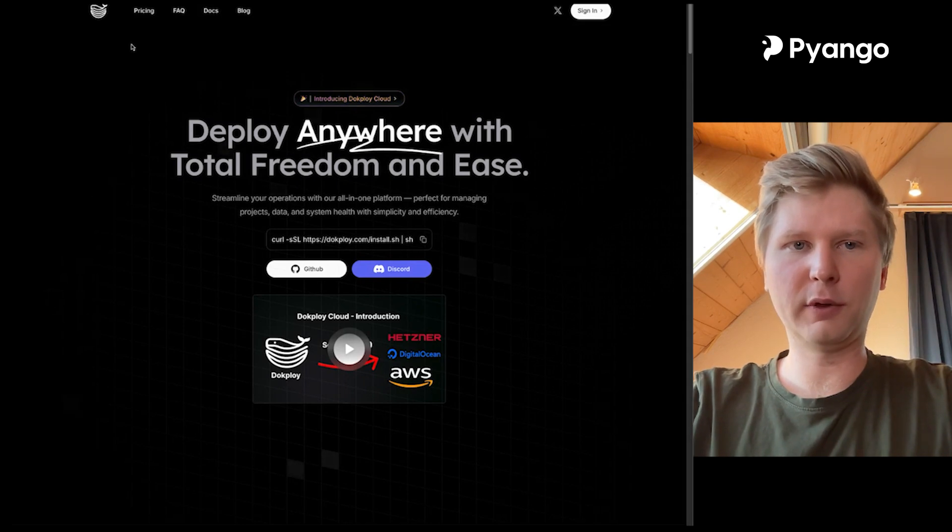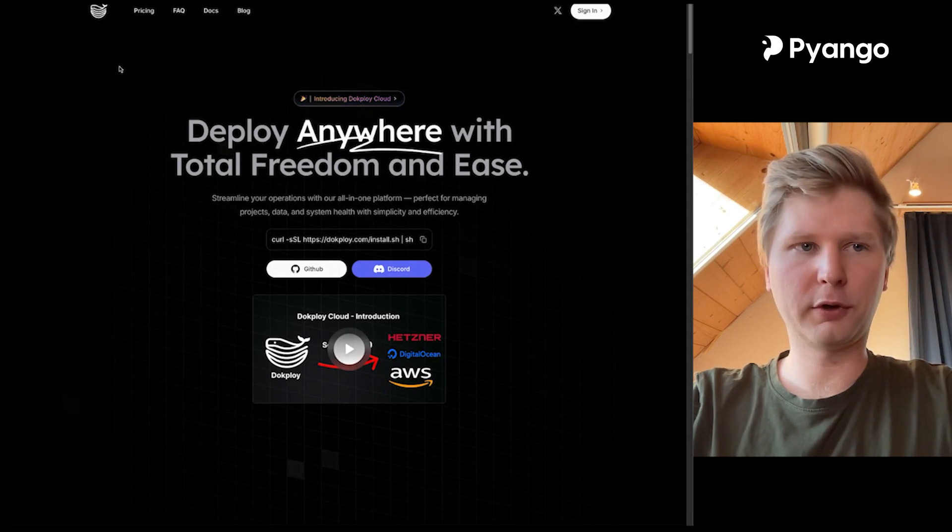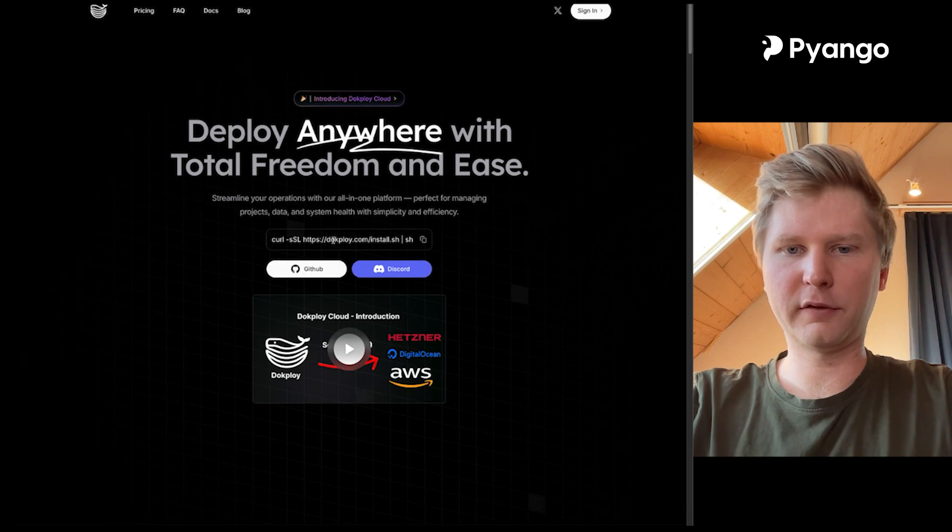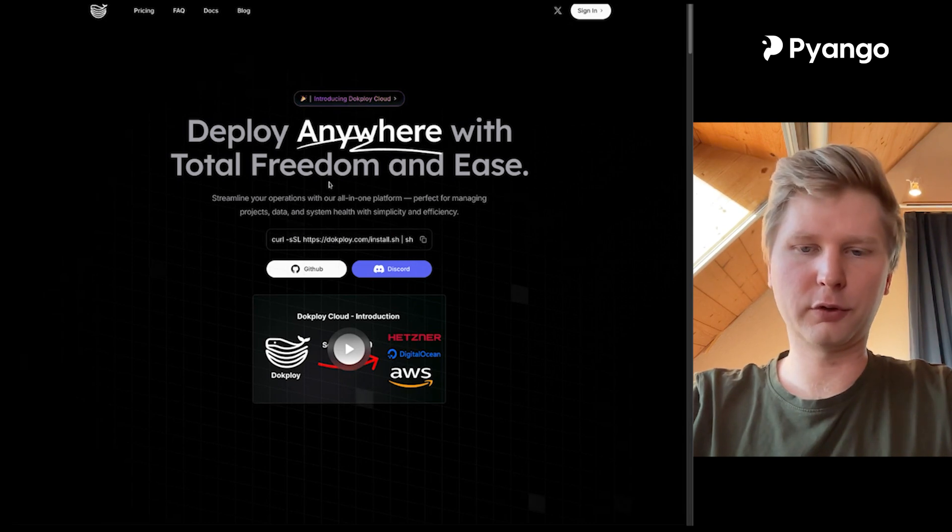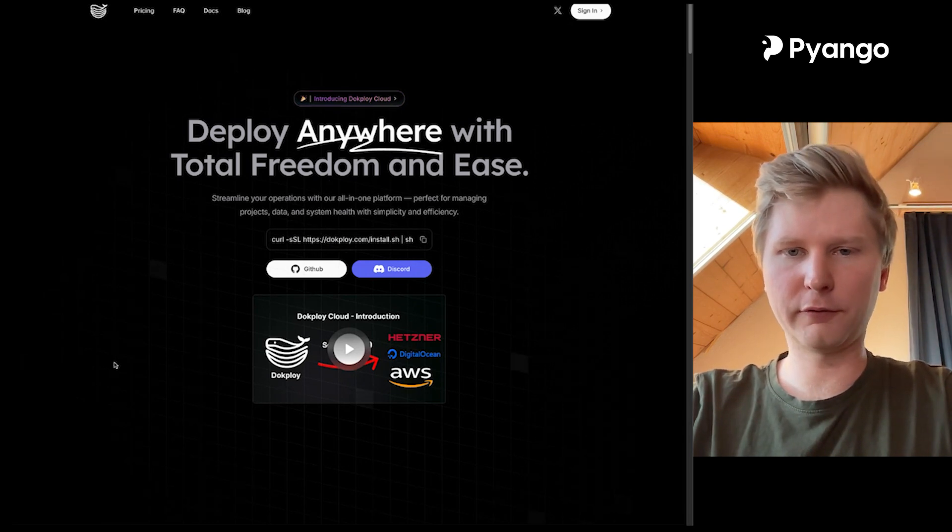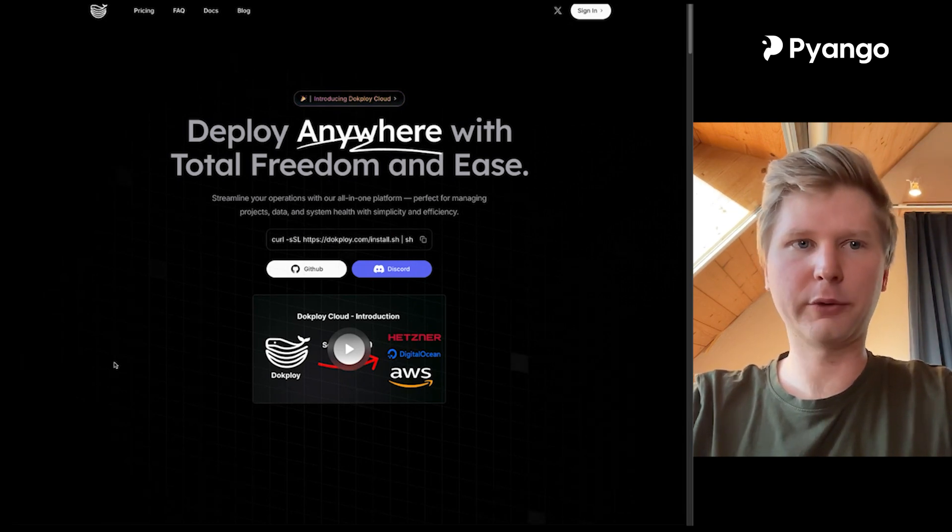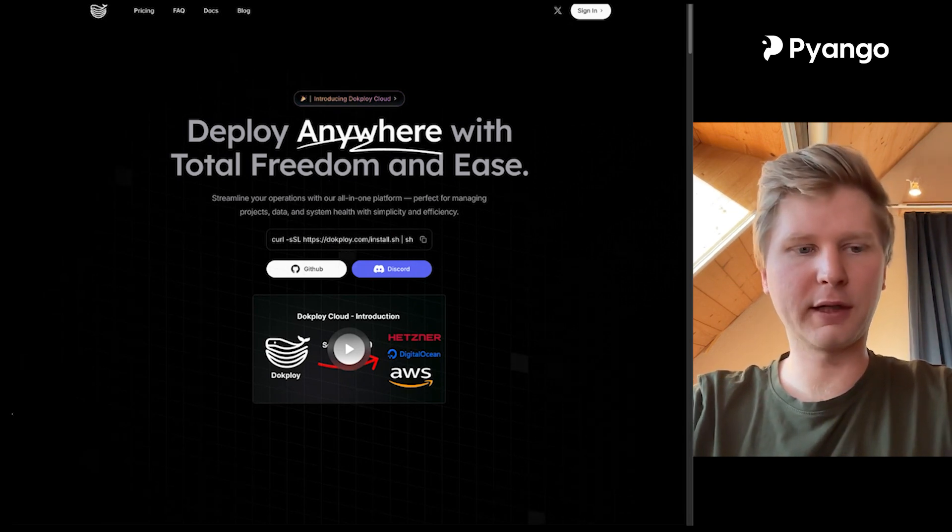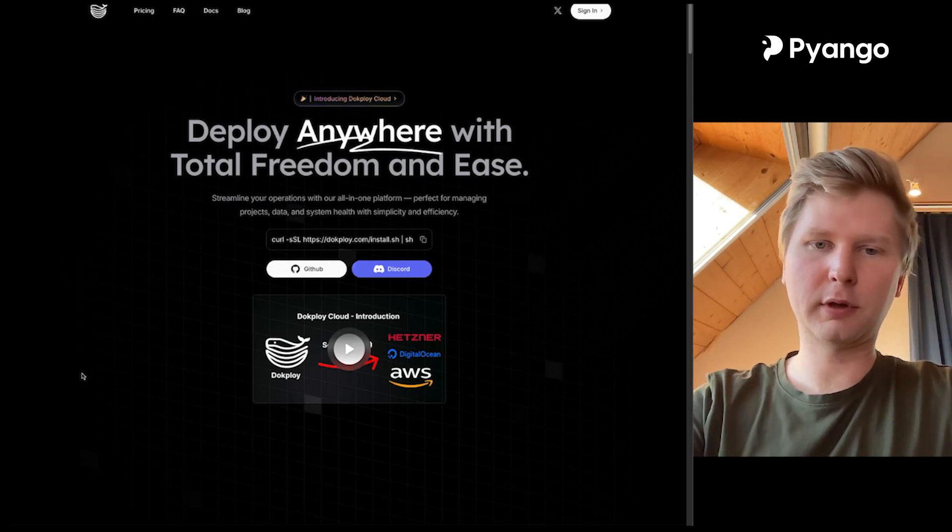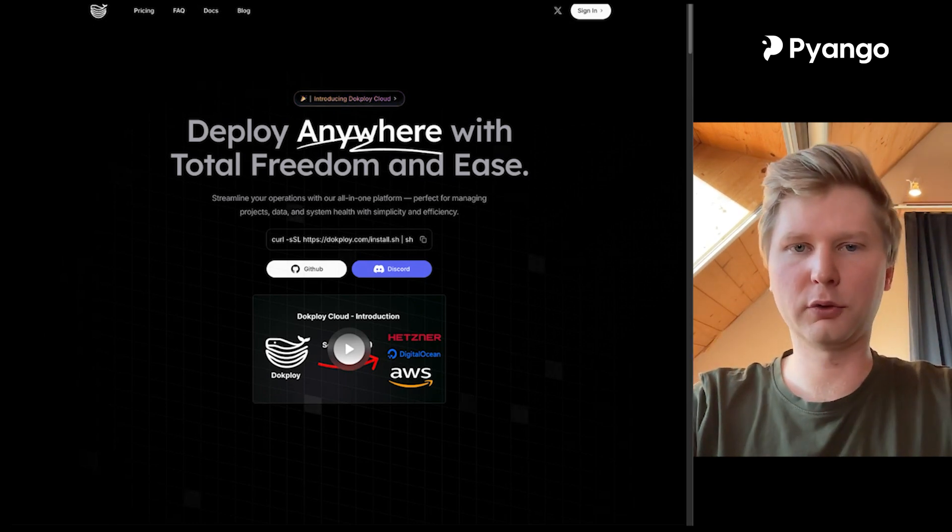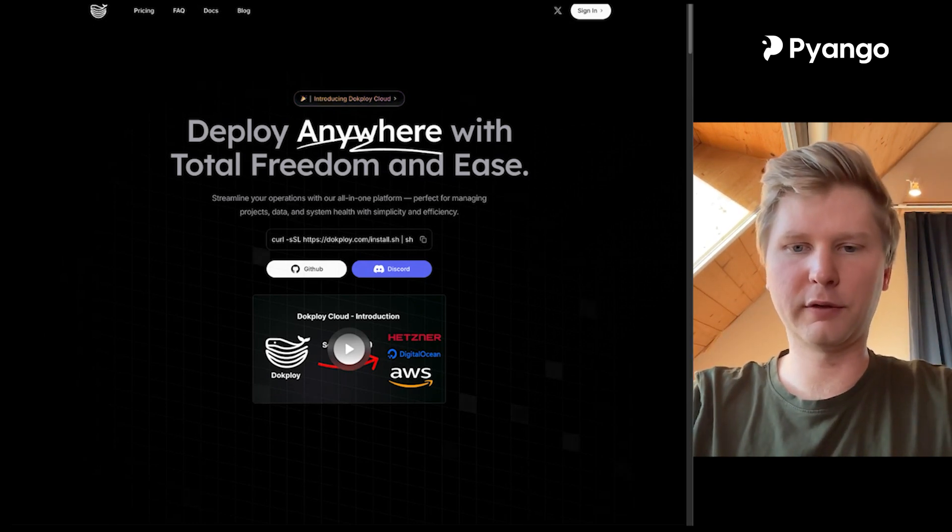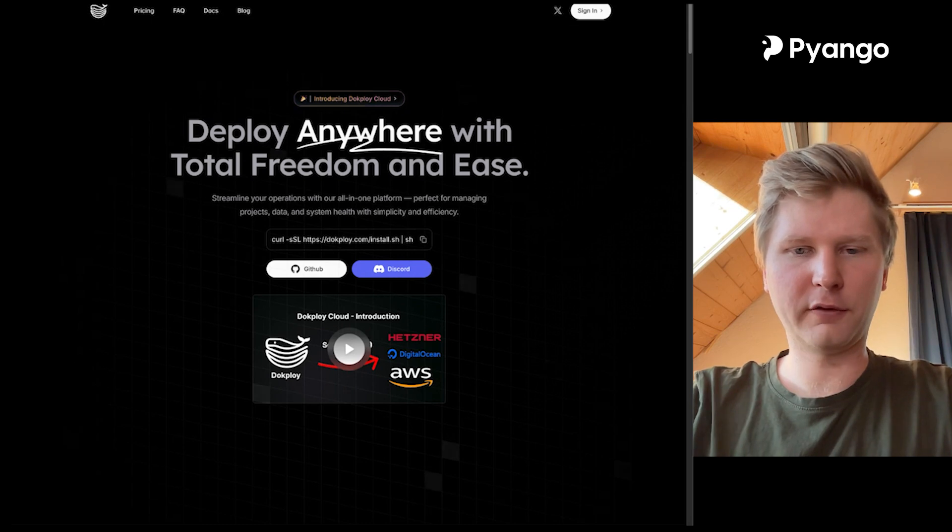And you can see when you go to DocPloy.com you can see here there is a command to run. This is then what we are going to use to install it. First go ahead and create the Hetzner account. You can use the link in the description and get 20 euros of free discount whenever you buy a virtual machine.